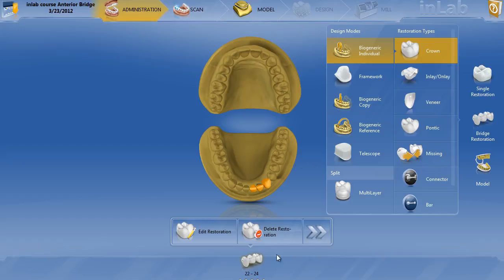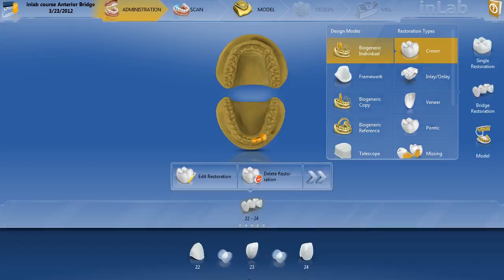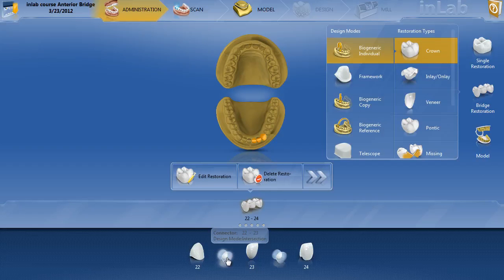That's the difference between the connectors, and you'll need to understand that moving forward for full contour bridges. Another thing you can do to verify you have things correct is move your cursor to the bottom. It'll tell you you've got crown biogeneric, and if you put it over the connector, it'll actually tell you the design mode — which in this case is intersecting.